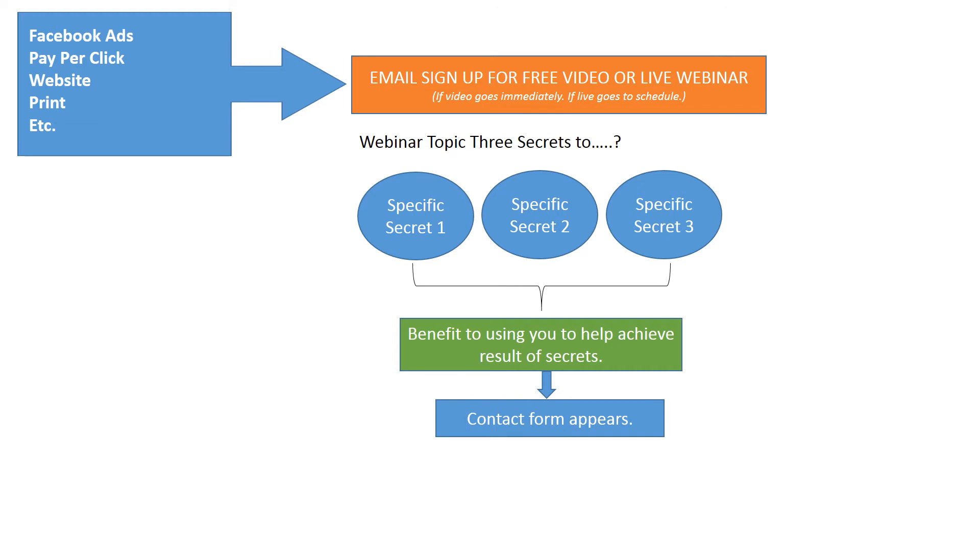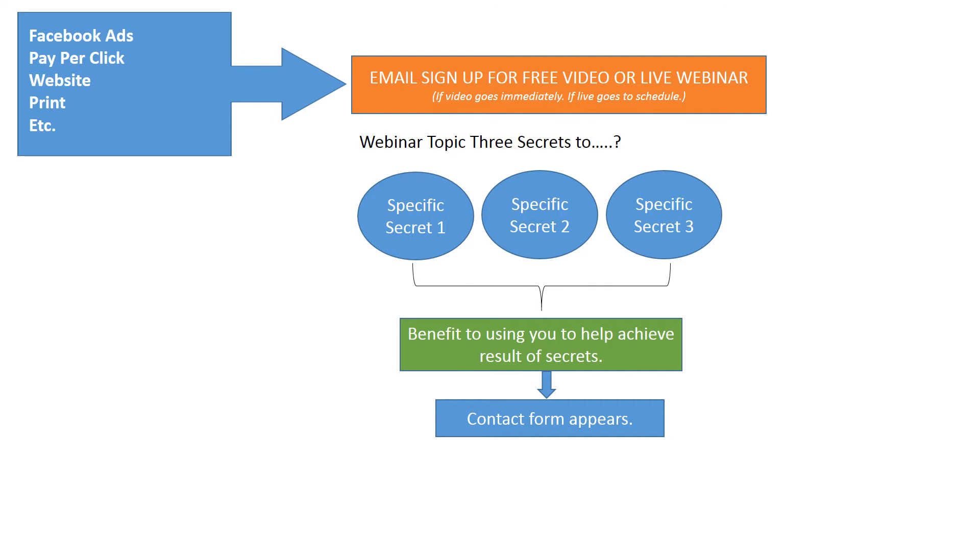About the time that your benefit comes up, your contact form automatically appears. To break this down, they've come from an ad to check out your free video. They put in their email and then they get access to the video immediately if it's pre-recorded, or if it's a webinar, they get access to a schedule. Now you captured their email address. When the webinar starts, they're going to learn three secrets to whatever. Then during the video, they're going to see a benefit to using you.